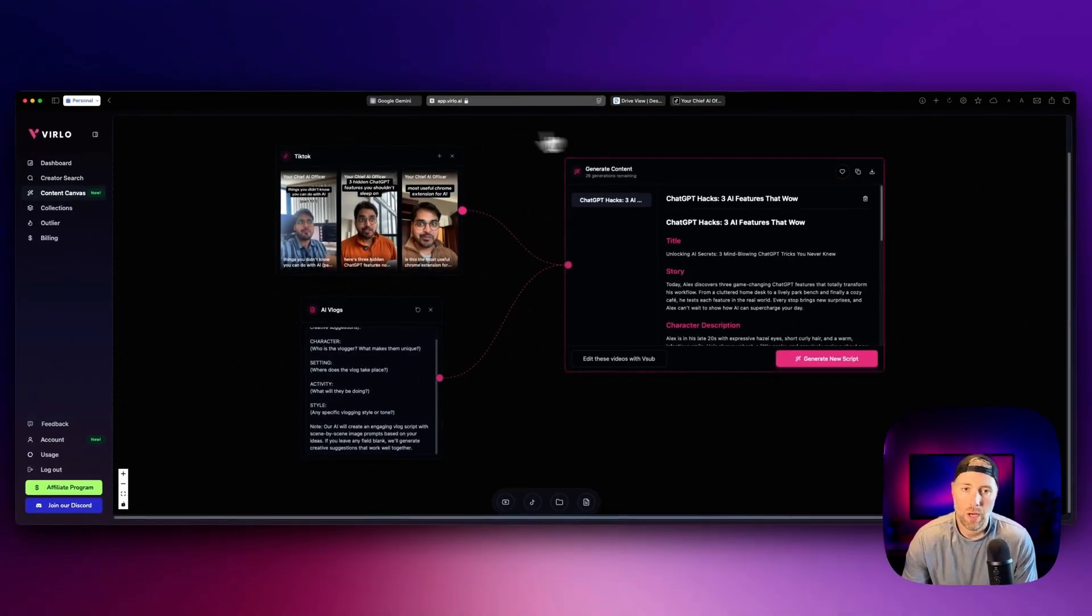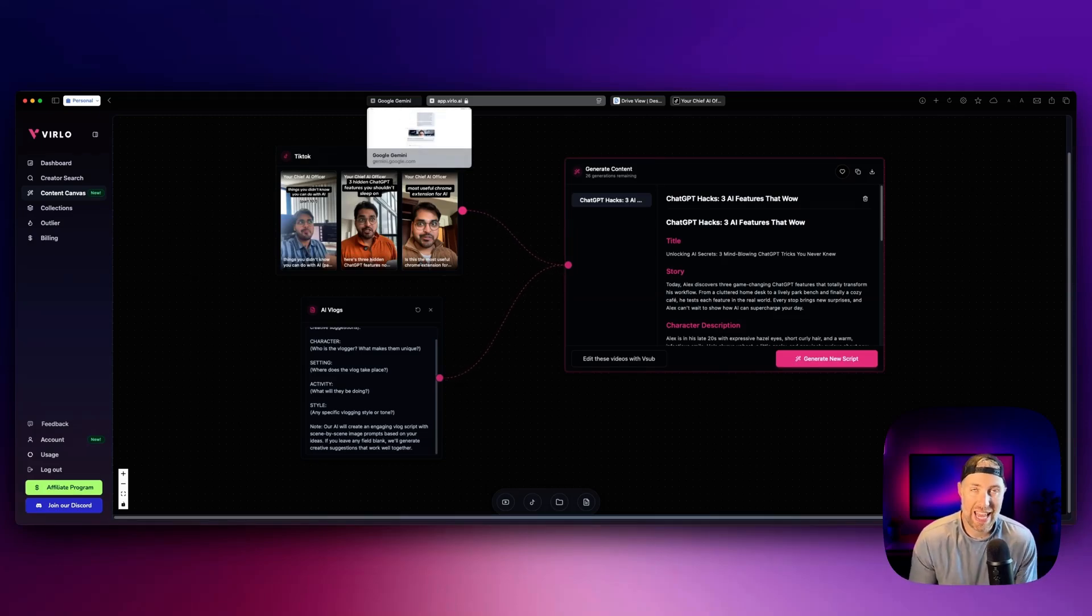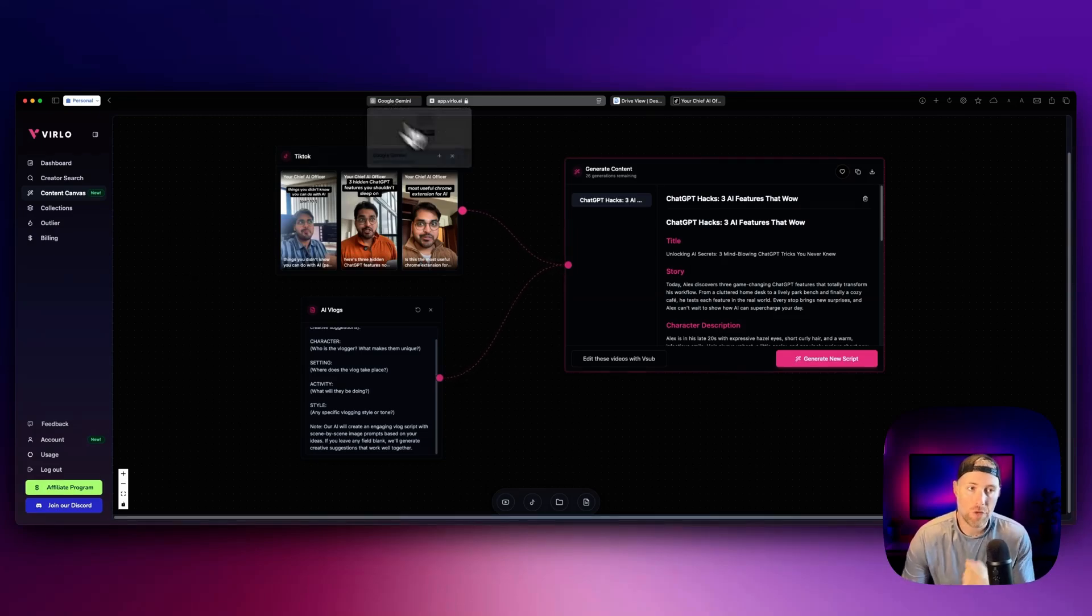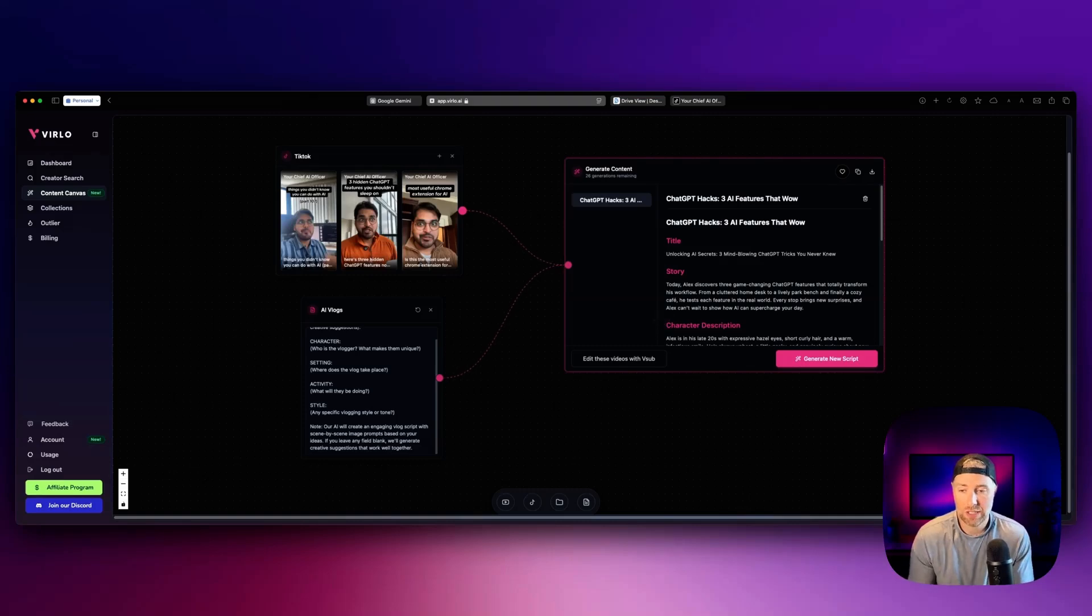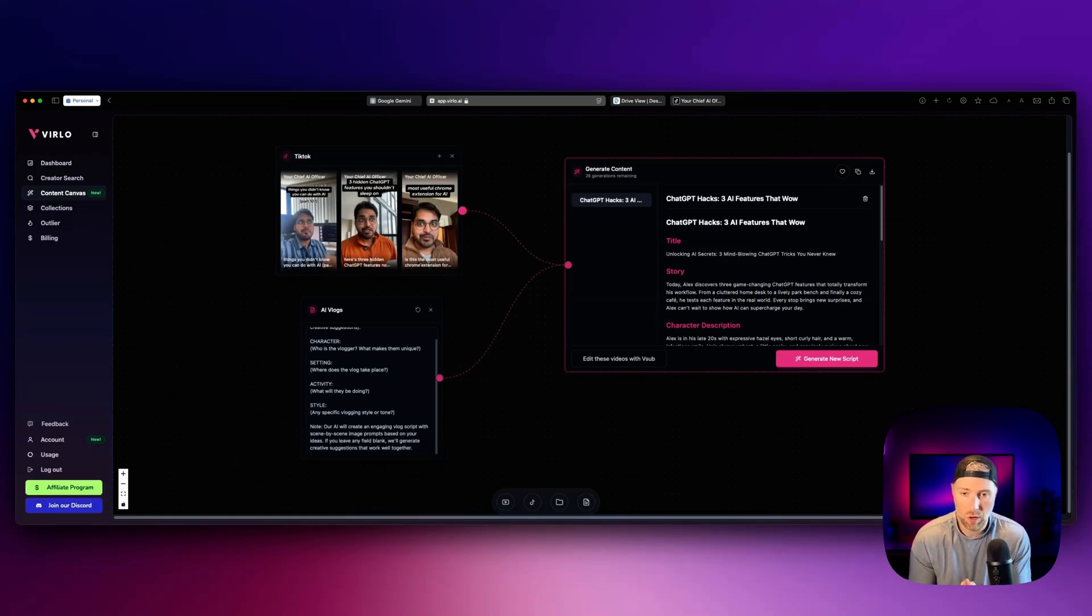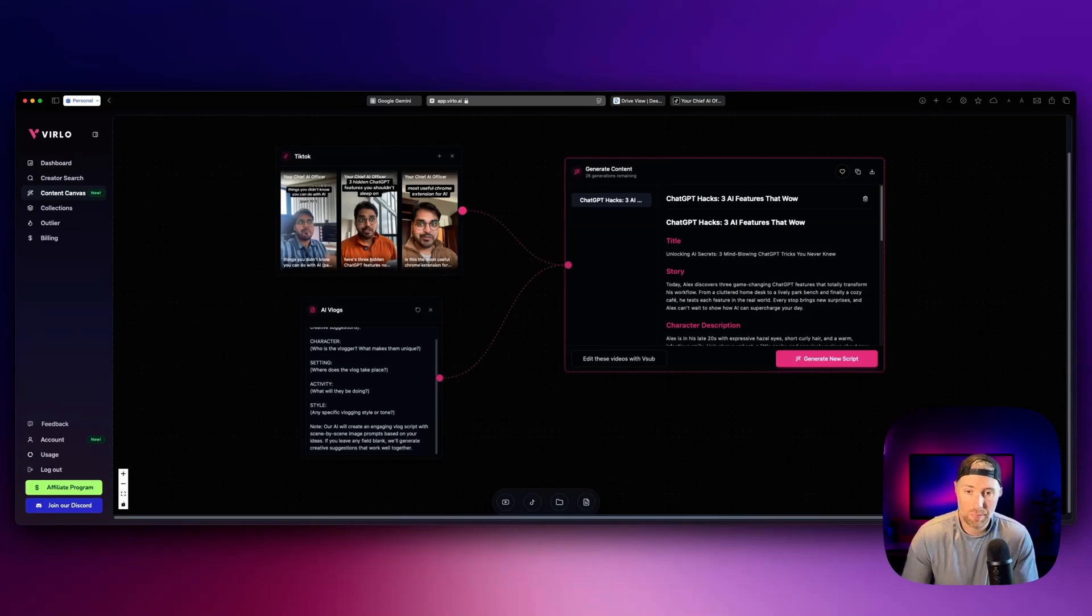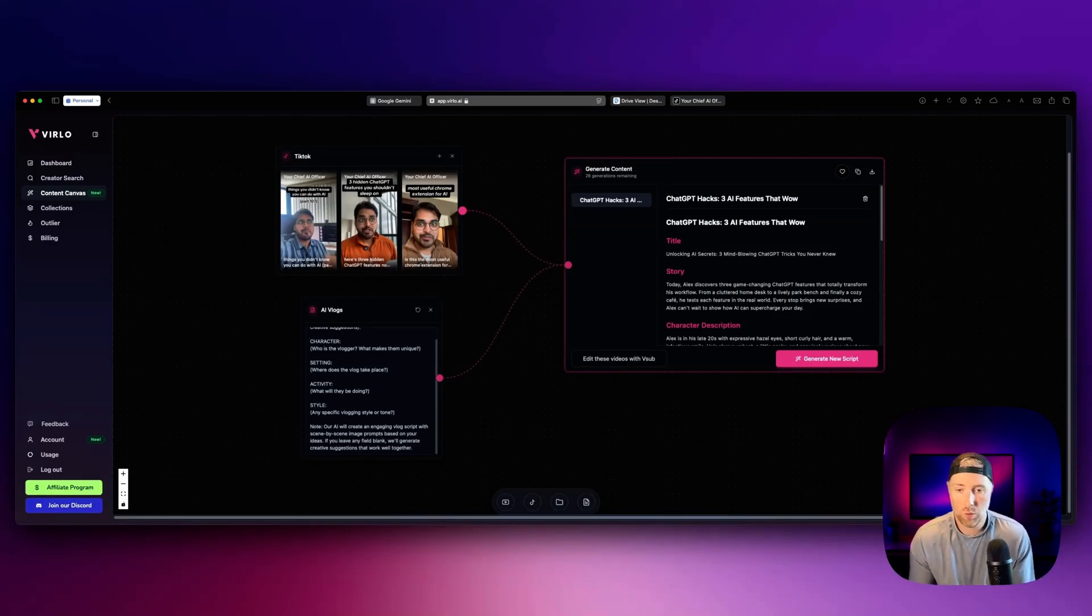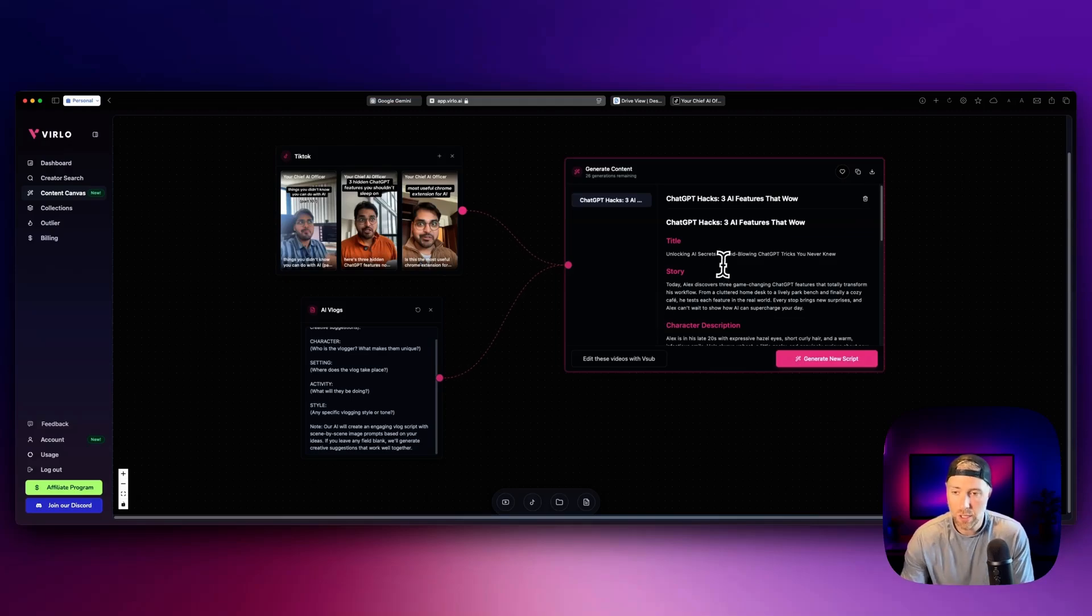Now while this is working, I want to point out that Google VO3 can only generate eight second clips. But Verlo has an understanding of that. And it actually gives you the prompts in small bite size clips so that they're the right length for VO3. So you can generate several clips and then connect them together in a tool like CapCut or Descript or iMovie or whatever your video editing choice is.